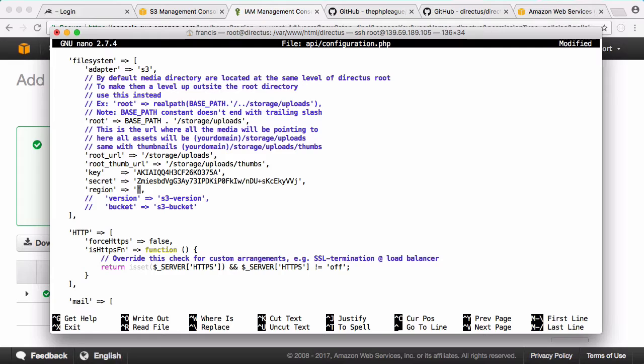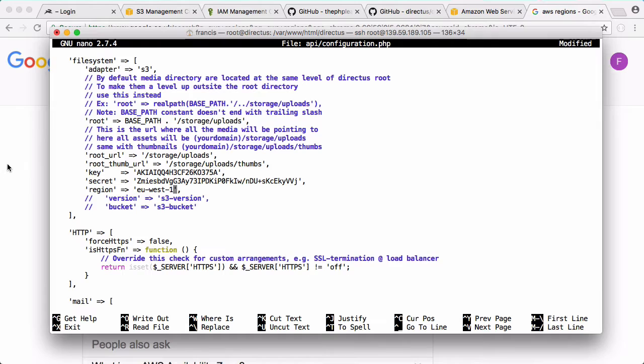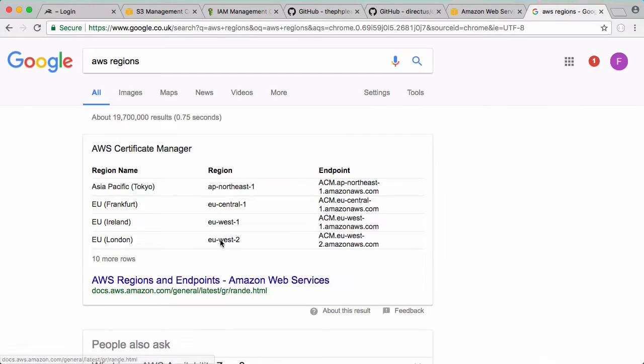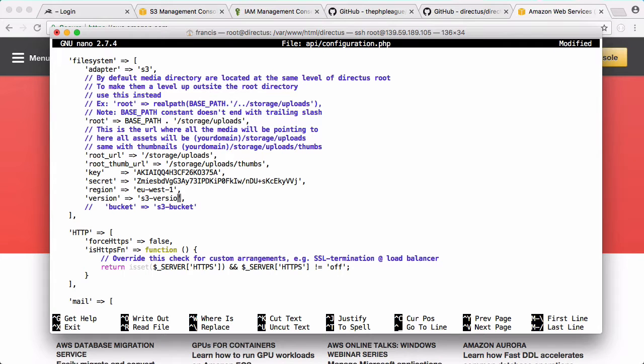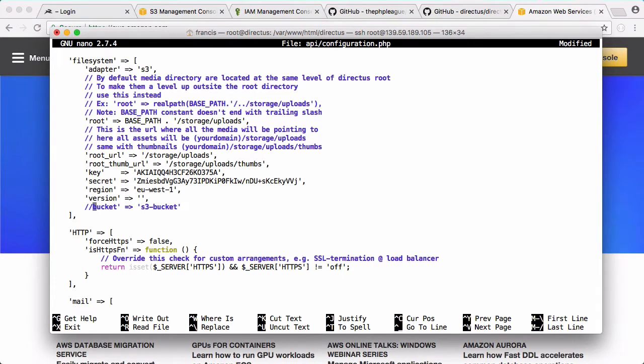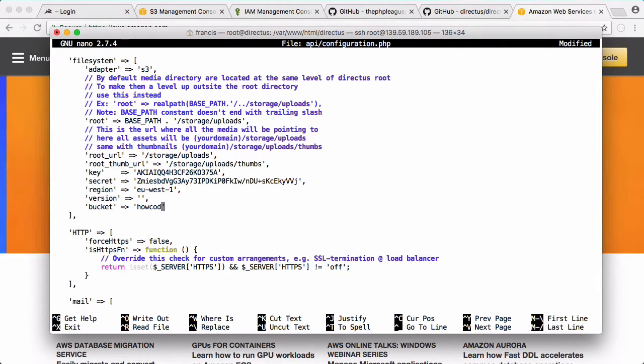For region, I created the bucket in Ireland so the Amazon region is EU-west-1. You can see a full list of the regions by just googling AWS regions - you can see EU Ireland is EU-west-1. For version I'm going to leave that empty, just use the default version. For bucket we put in our bucket name which is howcode-directus.